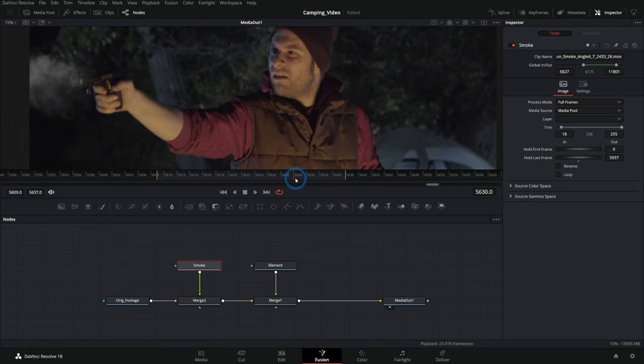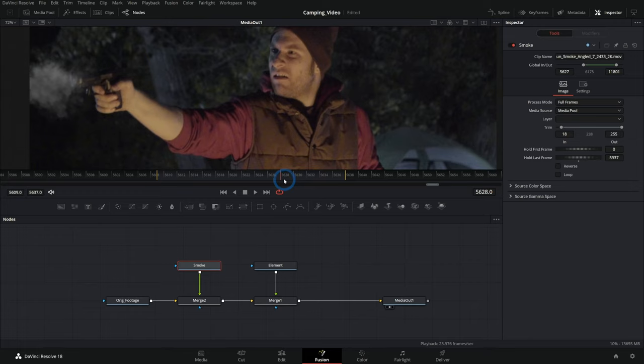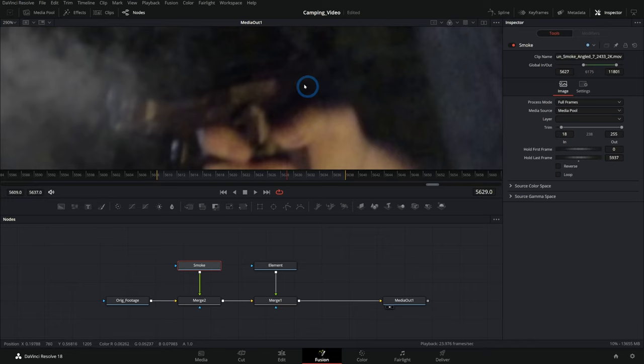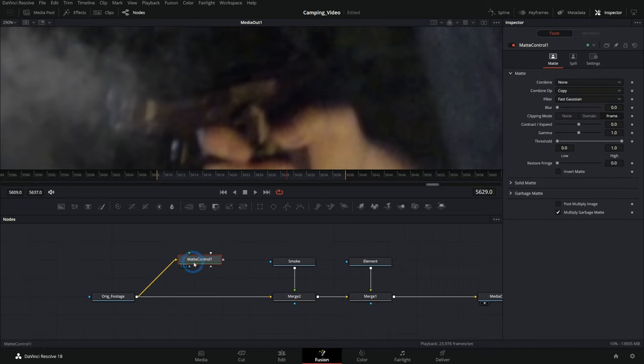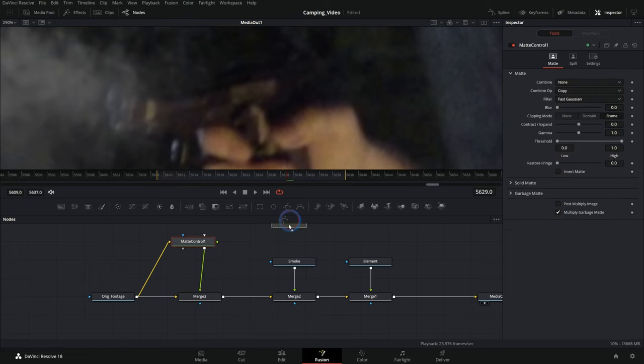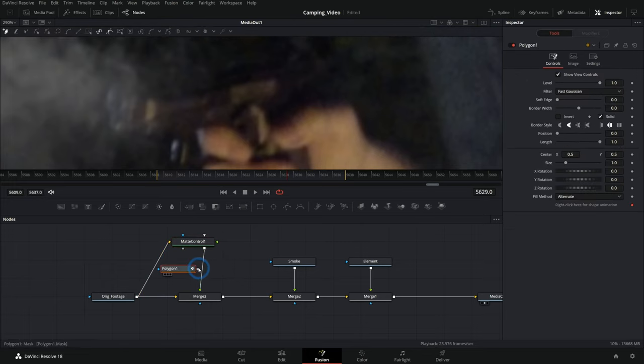Something else that might happen for something like a muzzle flash would be to grab the slide of the gun and move that back in post so that we have kind of that blowback action. We can do this by essentially duplicating our original footage and merging it over itself and adding a mask.